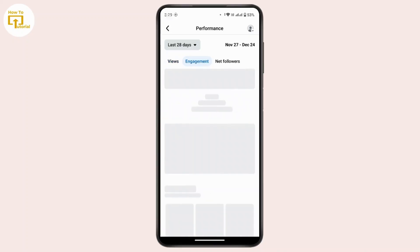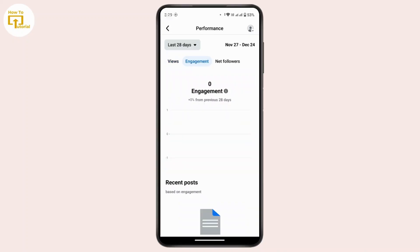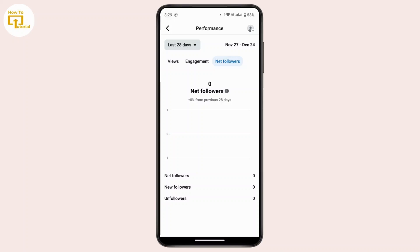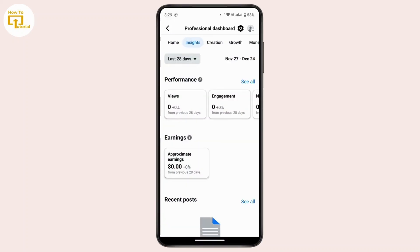If you want to view engagement, tap on 'Engagement' and you can see information regarding the people engaging with your content. If you tap on 'Net Followers,' you will see the number of net followers on your account. So in professional mode, while Facebook doesn't directly tell you who is stalking your profile, you can gather insights on who is following your content closely, who is engaging frequently, and who is viewing your stories.